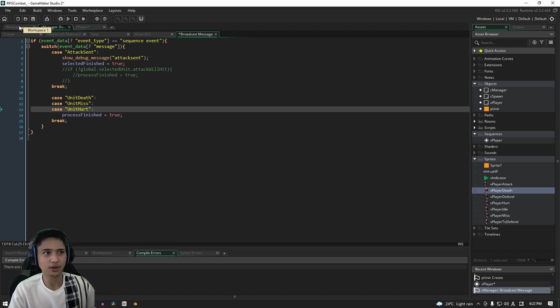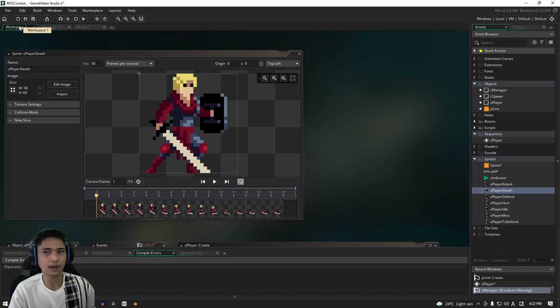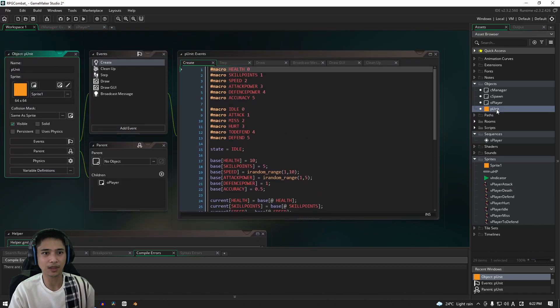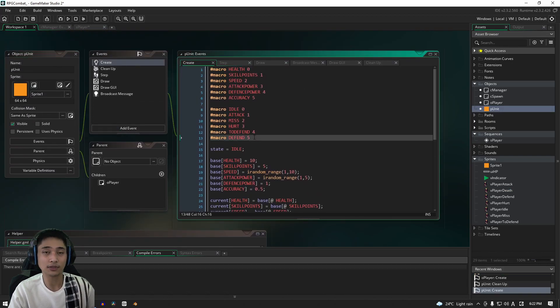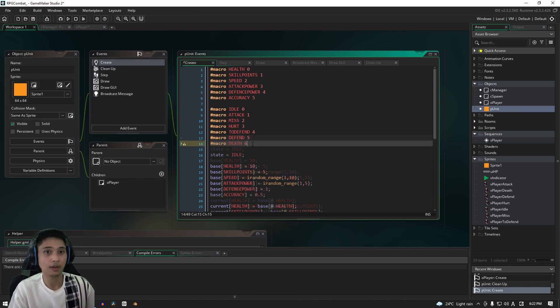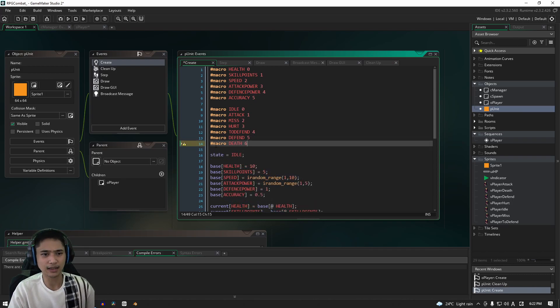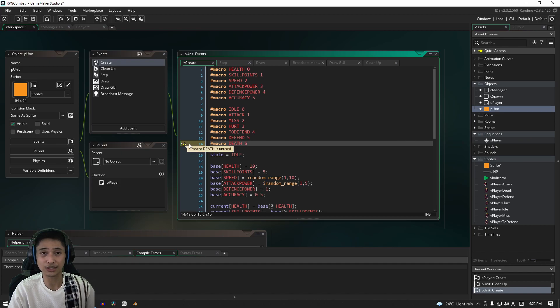So let's go back here and in our player unit we're going to add in a new macro. New state means new macro. OK, there we go, we've added it in and you can see here that we get a warning saying that it's unused, but that's OK, we're about to get into that.